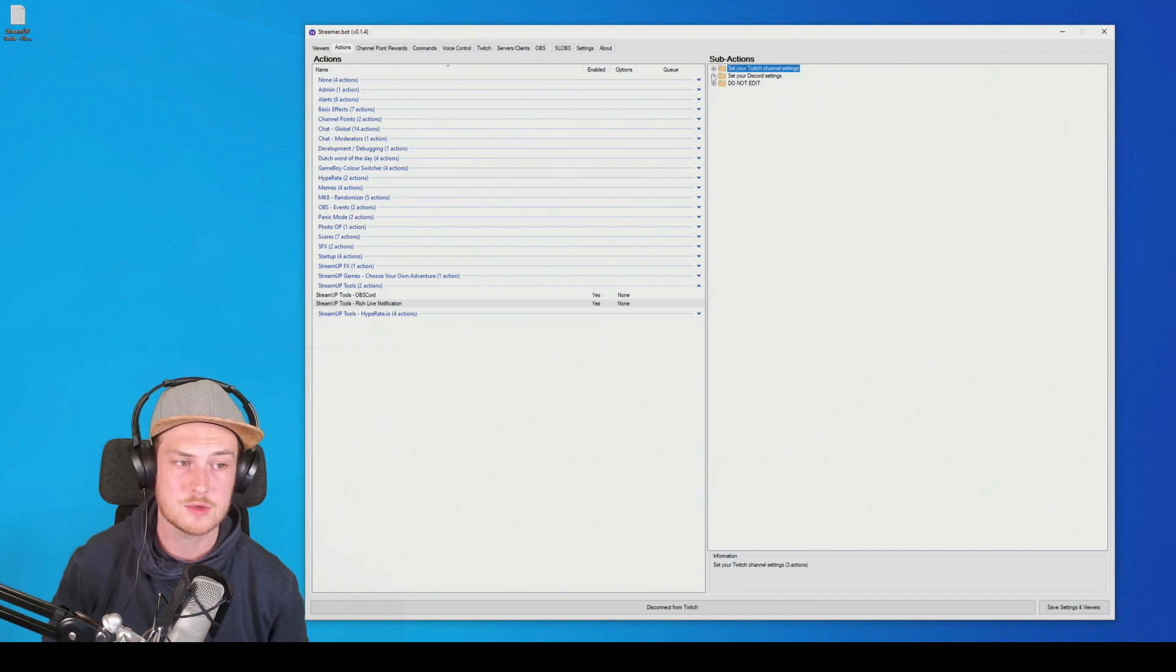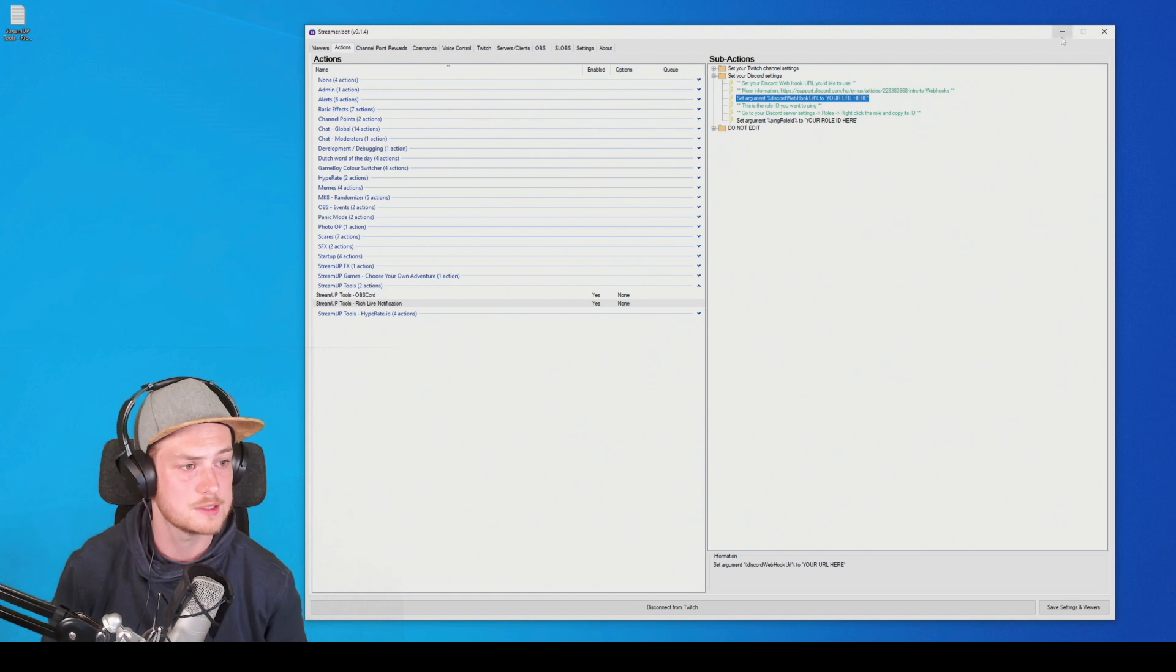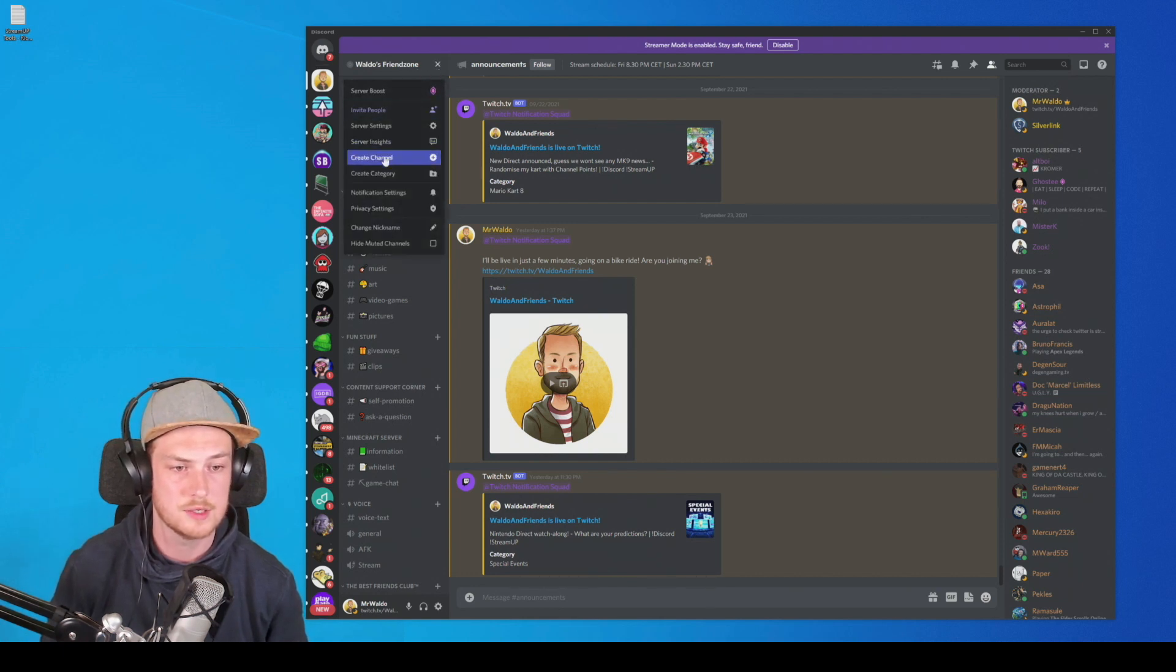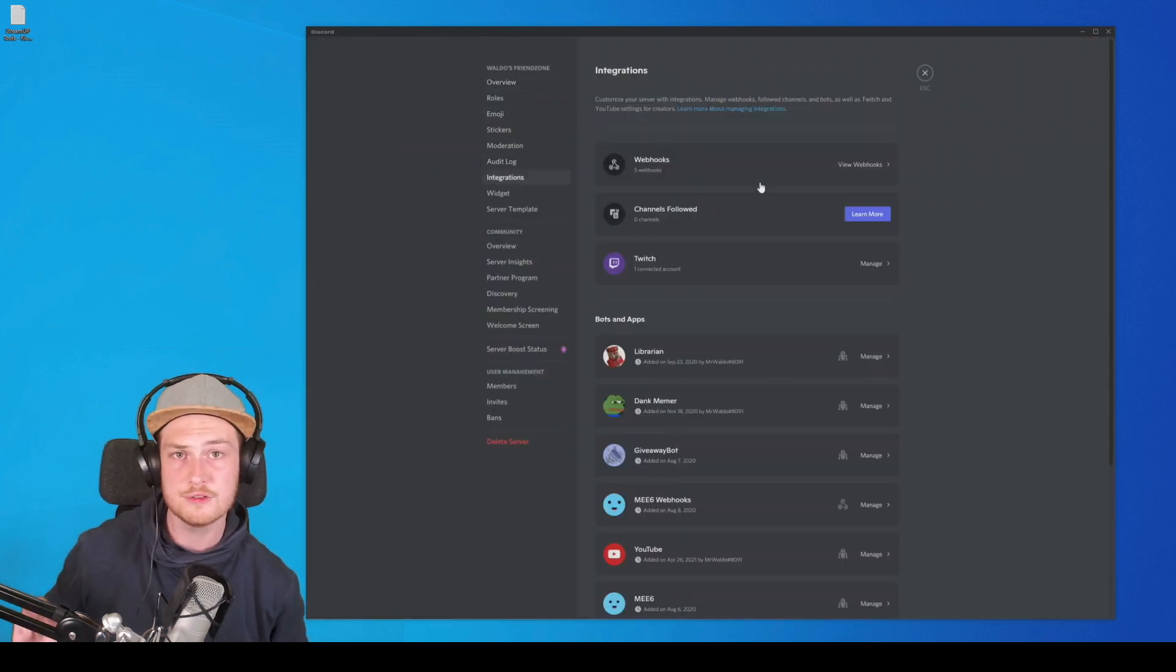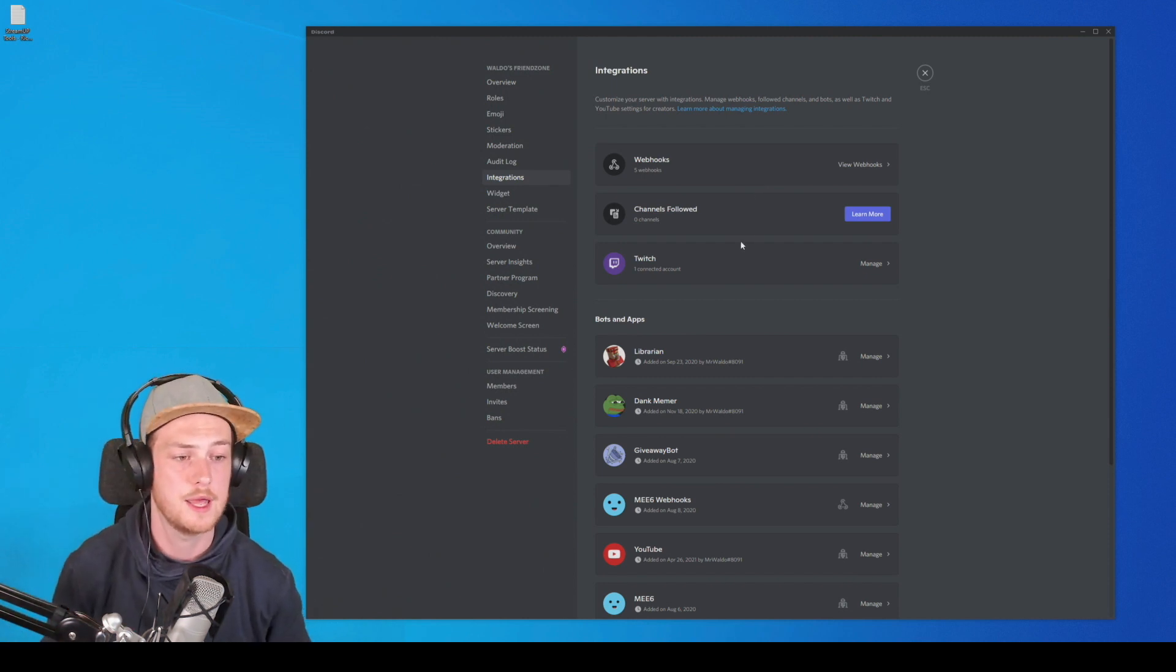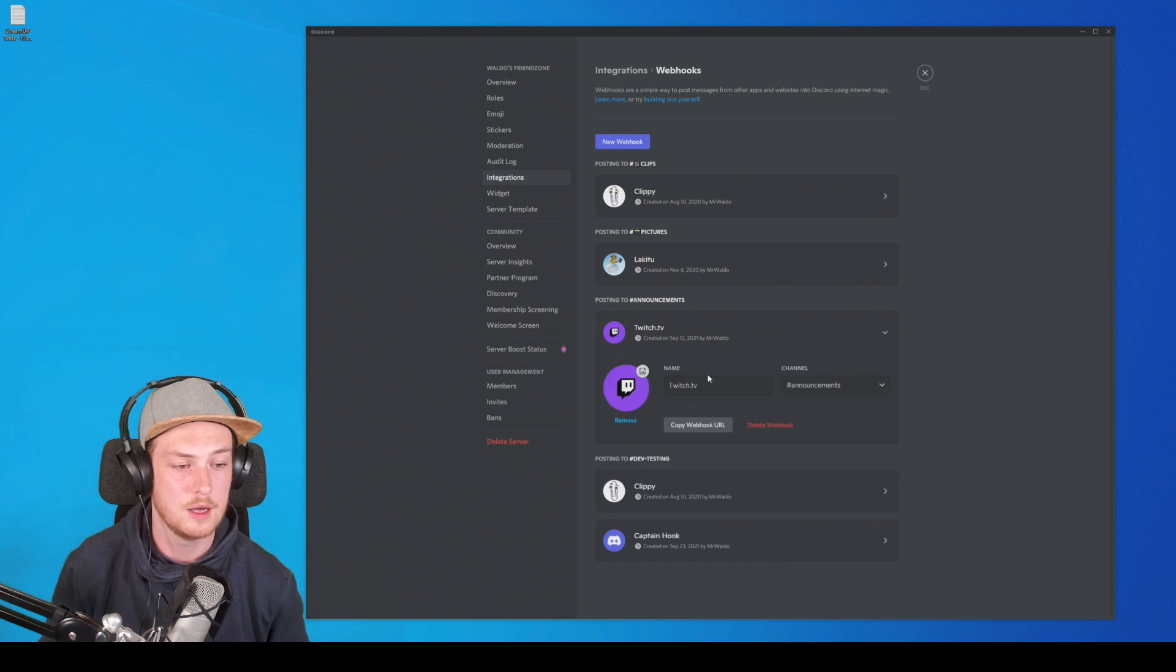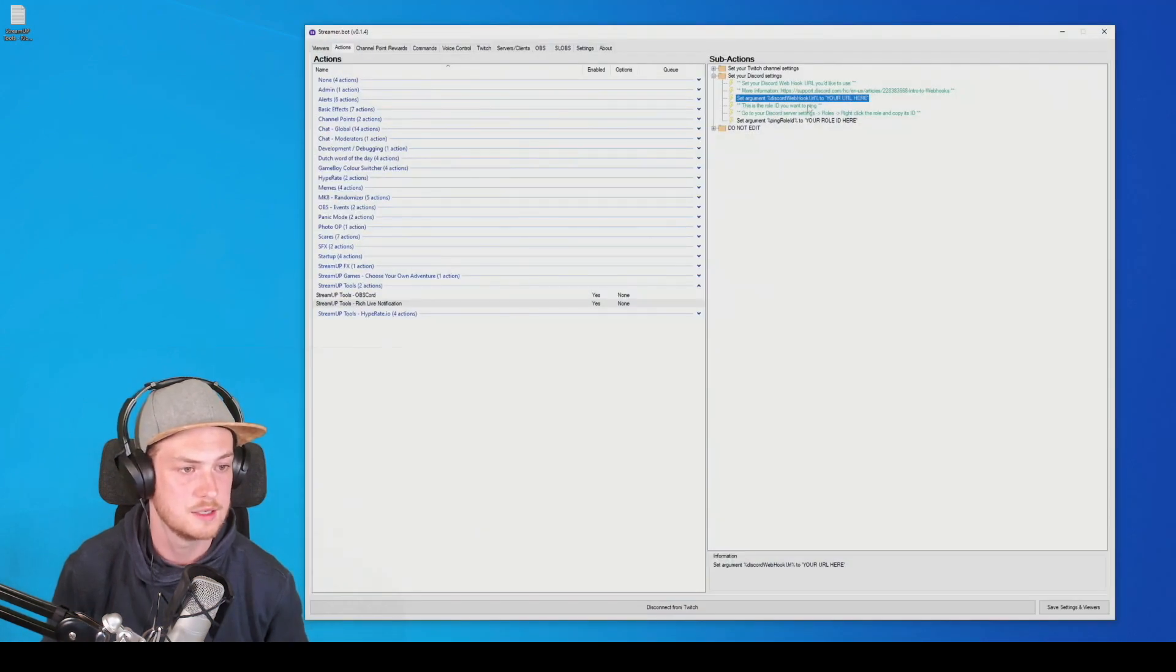But now we got the Discord settings to do. And we need to set the Discord webhook URL. So in order to get that, we are going to go to Discord. And we're going to go to your server. And you're going to press this arrow and you're going to go to server settings. In there, you will have a section integrations. I will leave a link down below that will walk you through how to set up a webhook. But as soon as you do that, you will have your webhook in here. And all you want to do is copy the webhook URL. So that is copied. We can close it down again, go back to Streamer.bot.